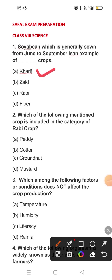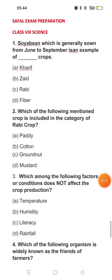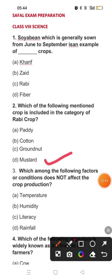Question two: Which of the following mentioned crops is included in the category of Rabi crops? Rabi crops are winter crops. Among the options, the crop that comes under Rabi crops is mustard. The answer is option D.